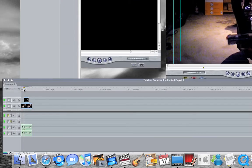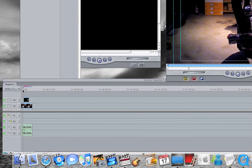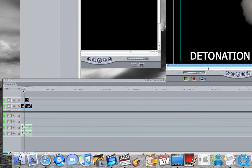Then you're going to trim the beginning, because if you don't trim the beginning, it shows a detonation films title at the bottom.